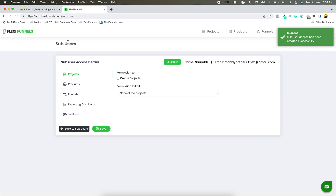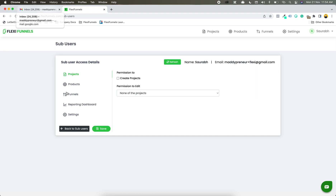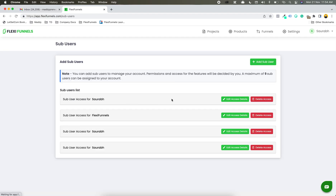And in this case, I have this email ID open with me. I would have received an email once again. Let me go back. This is the ID that I have just added.